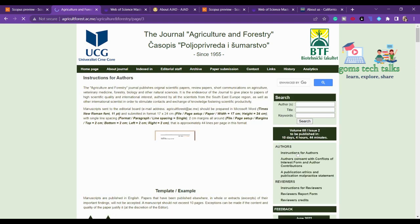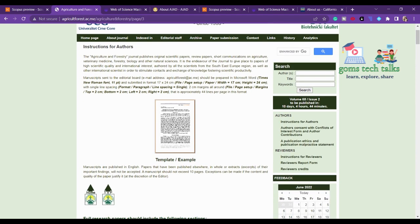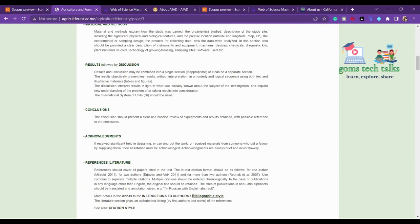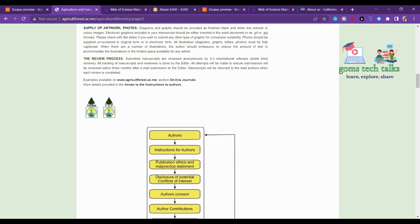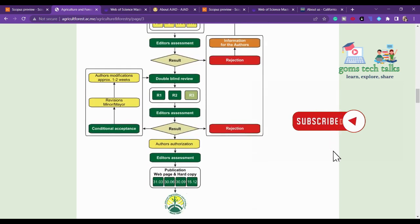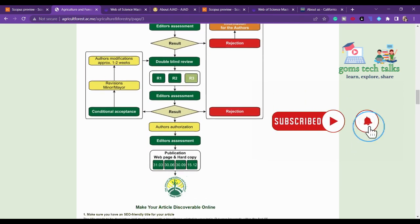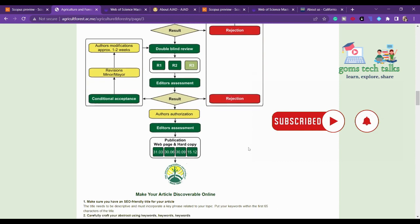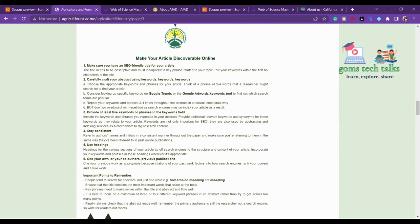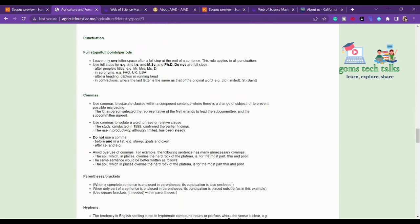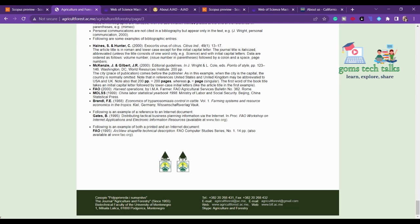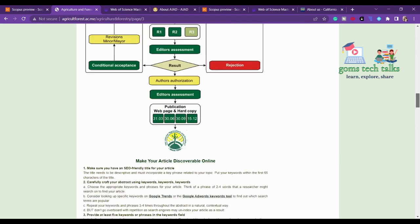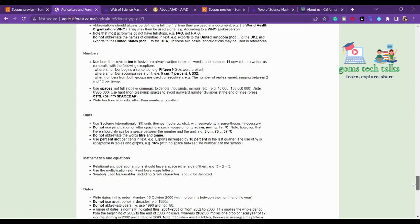Let's go to the instructions for authors and find whether they have mentioned anything about the acceptance and rejection rate. Here you can see the review process and how many days it will take. Scrolling down you can find more information about the acceptance and rejection rate. If the journal hasn't informed about it, you can simply send a mail to the specific email ID.